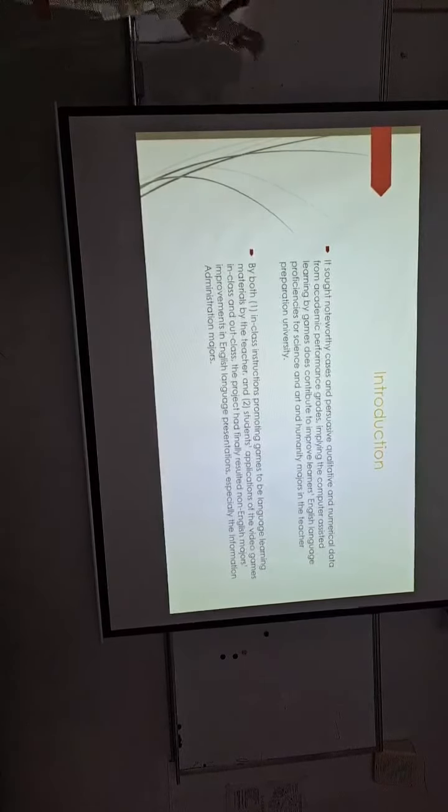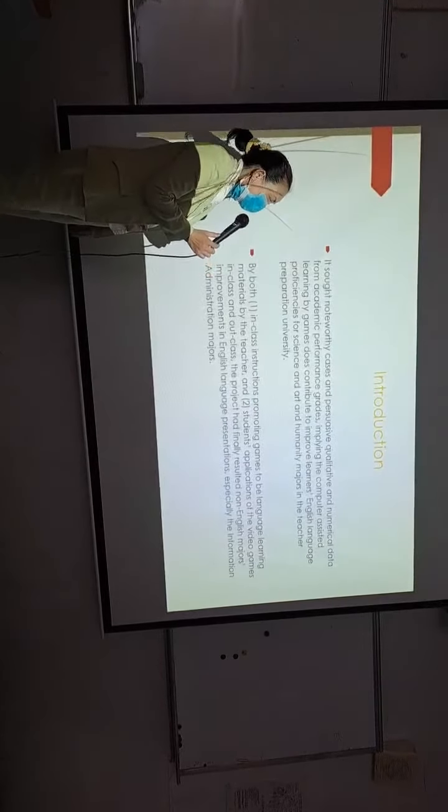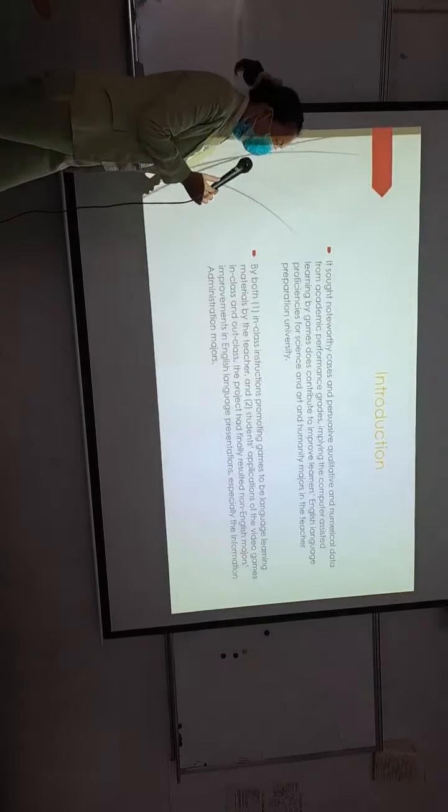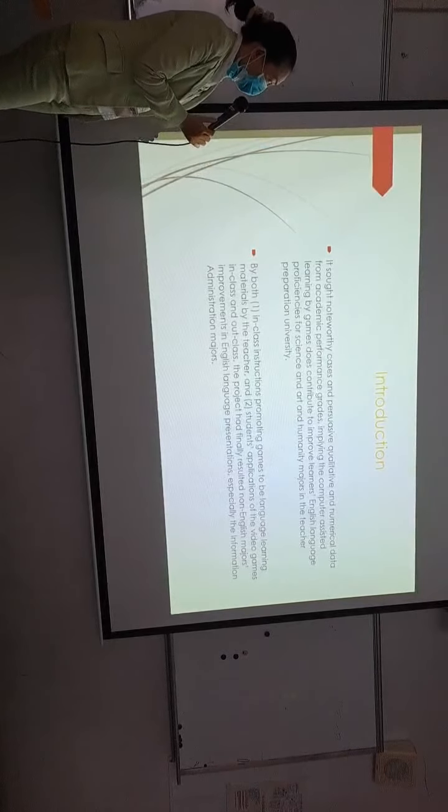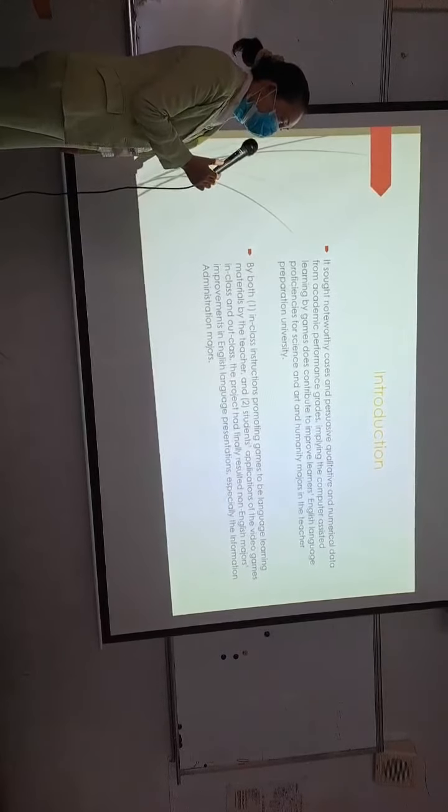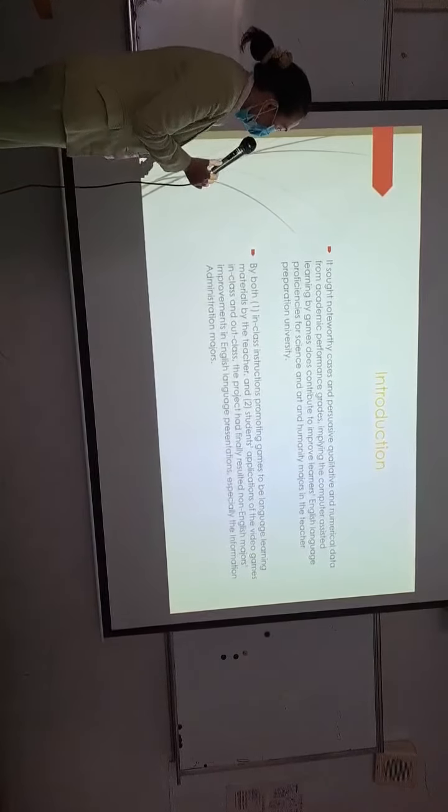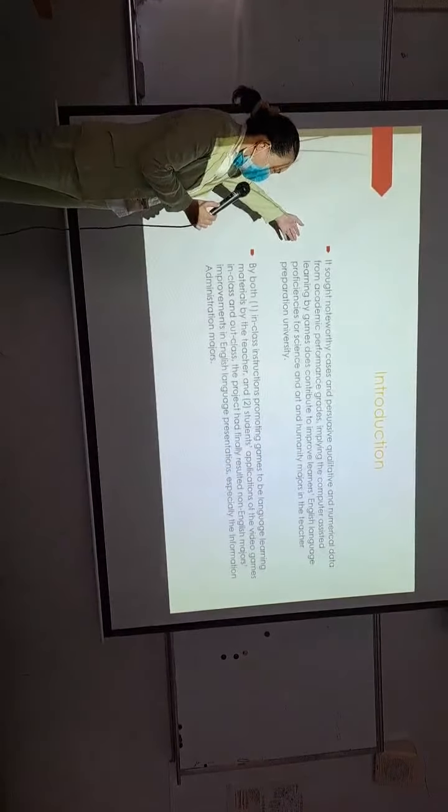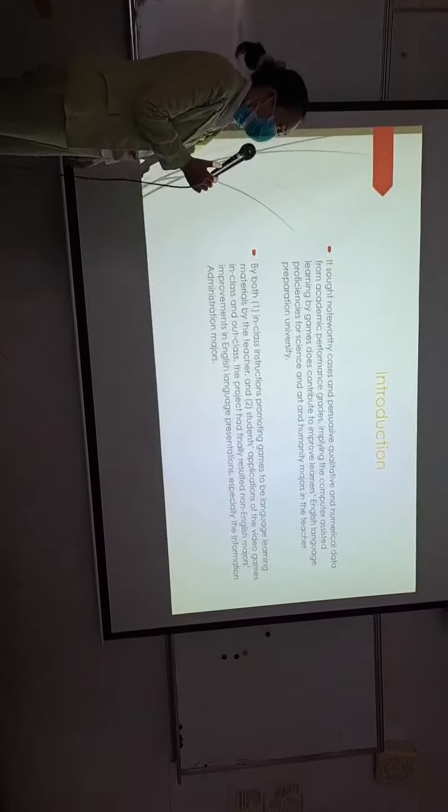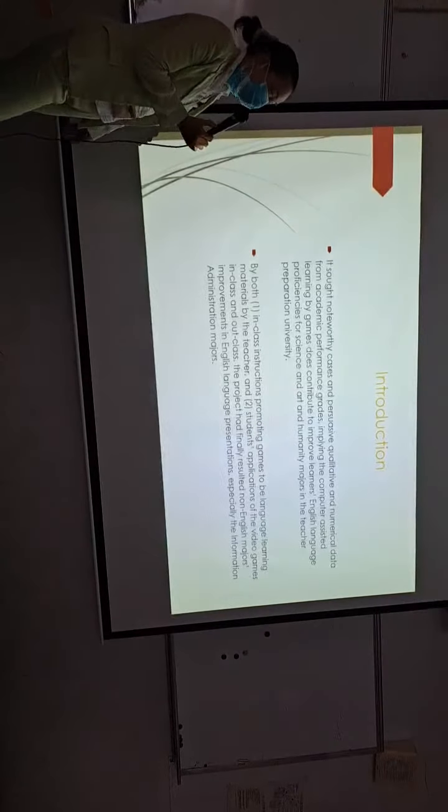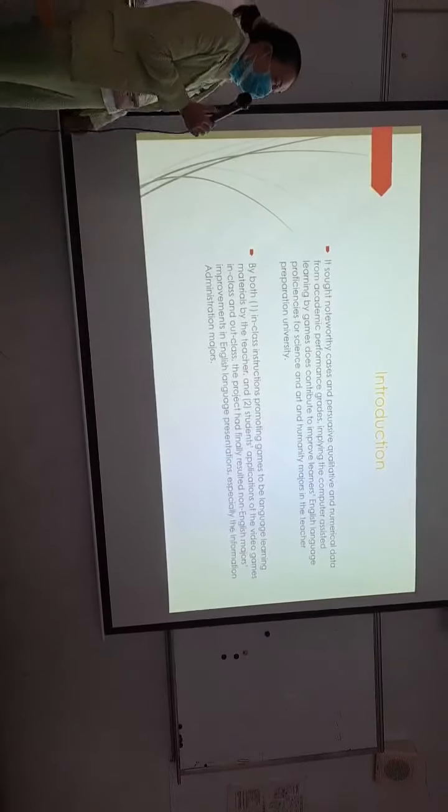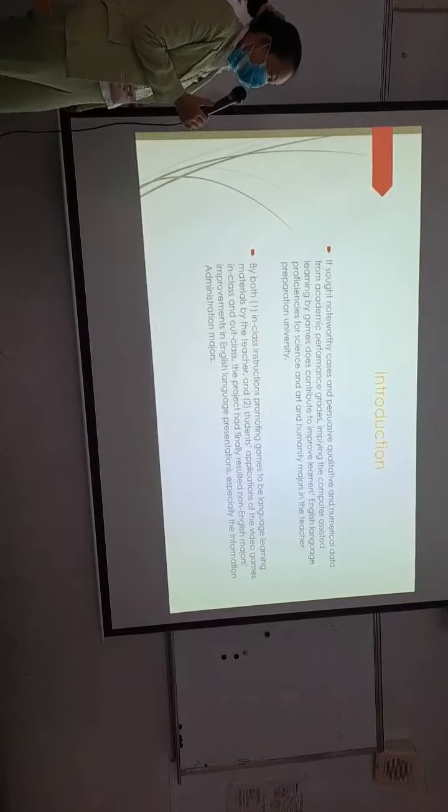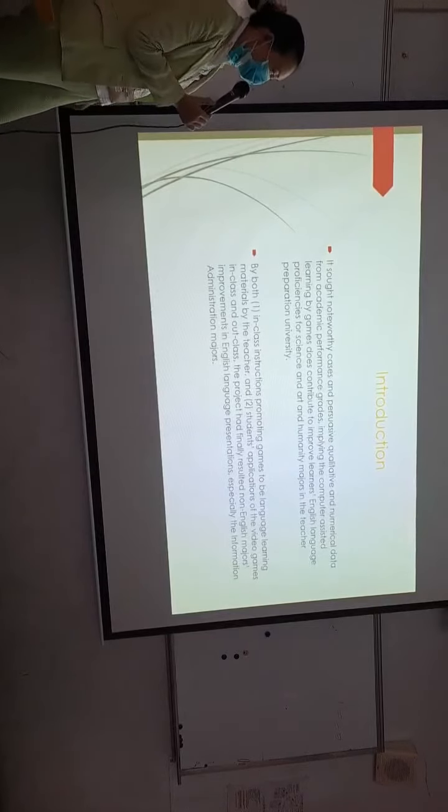This project sought noteworthy cases and persuasive qualitative and numerical data from academic performance grades, implying the computer-assisted learning by games thus contributed to improve learners' English language proficiencies for science and art and humanity majors in the teacher preparation University.